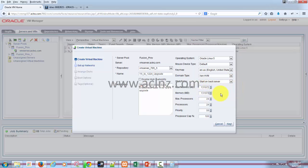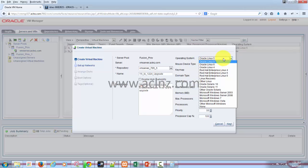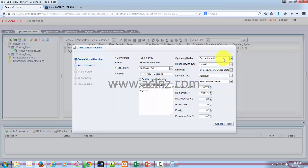And then operating system, Oracle Linux 5, which is right. We're going to use Oracle Linux 5.7, so that's correct. Mouse device type is default and domain type is HVM, which is also fine.